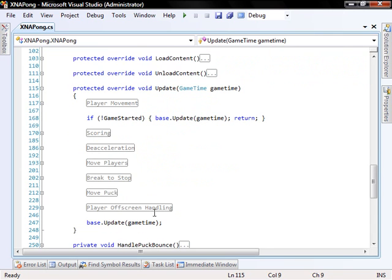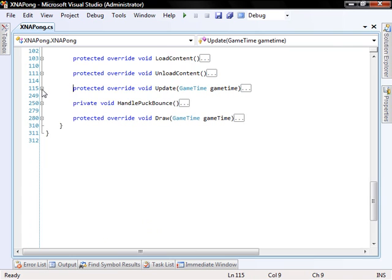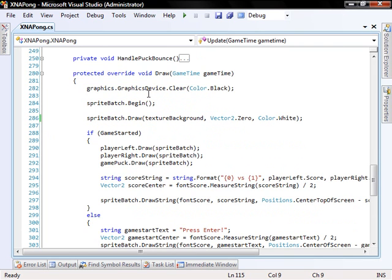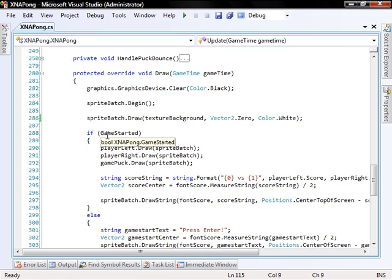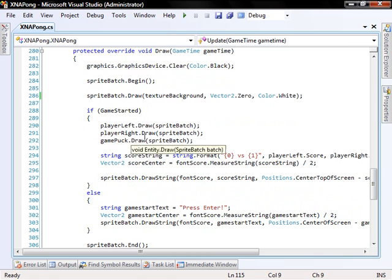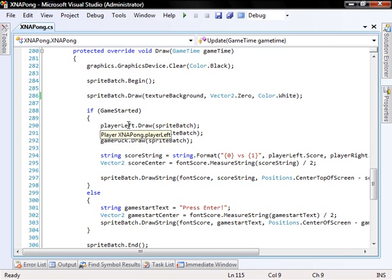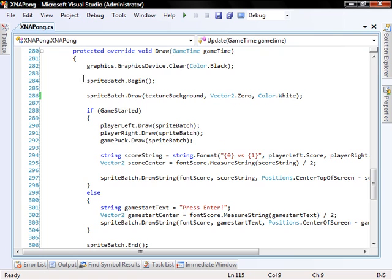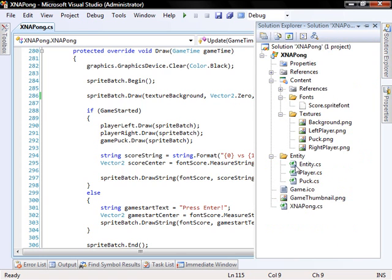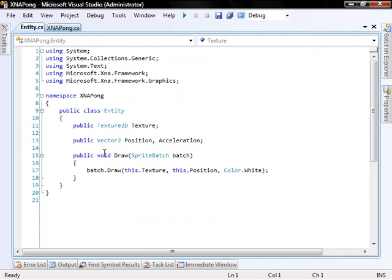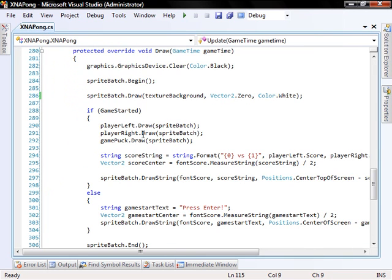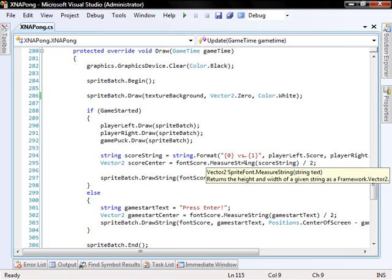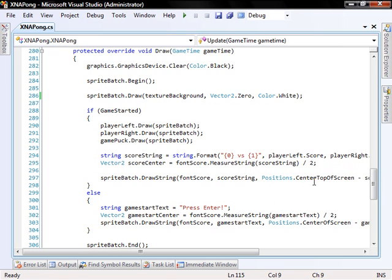And if we have any non-content manager content that we need to unload, we do it here. But we don't have such, so we don't really use that one. And update. Here's where all the action happens. So we'll actually leave that to the last little point. When we draw, we clear the graphics device. And we tell the sprite batch to begin. We draw the texture. And if the game has started, we draw the players in the puck.